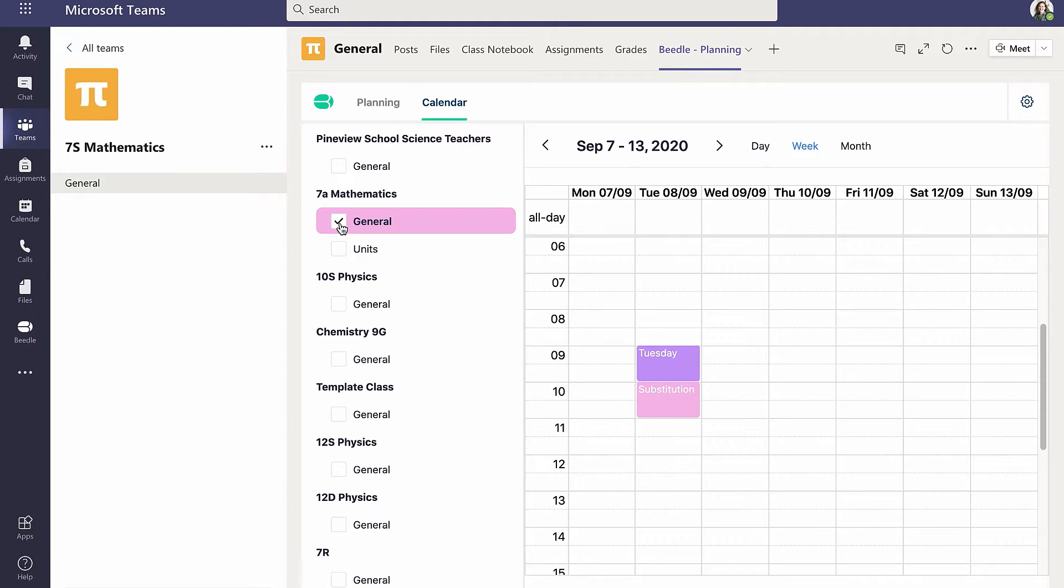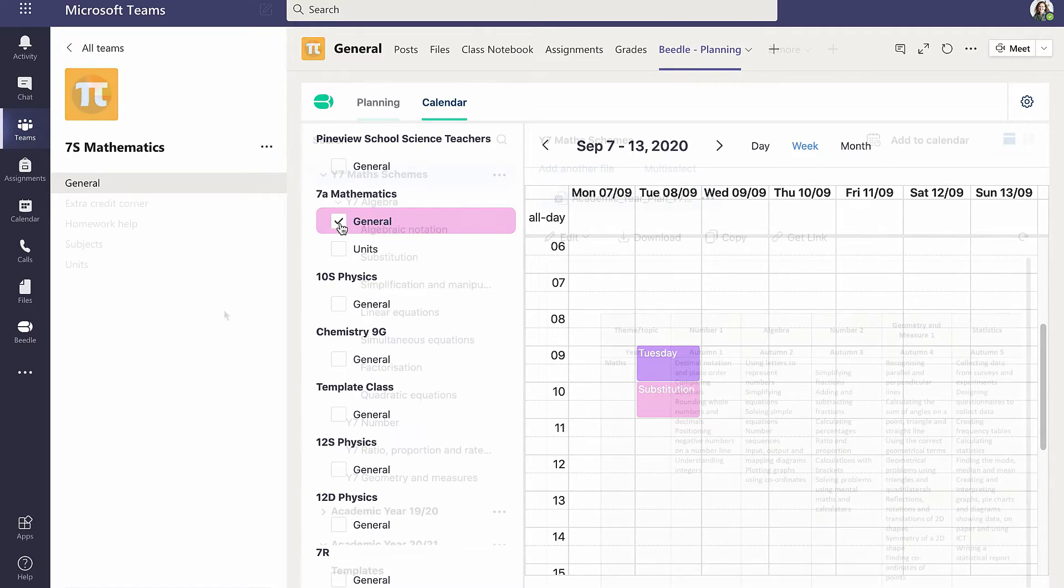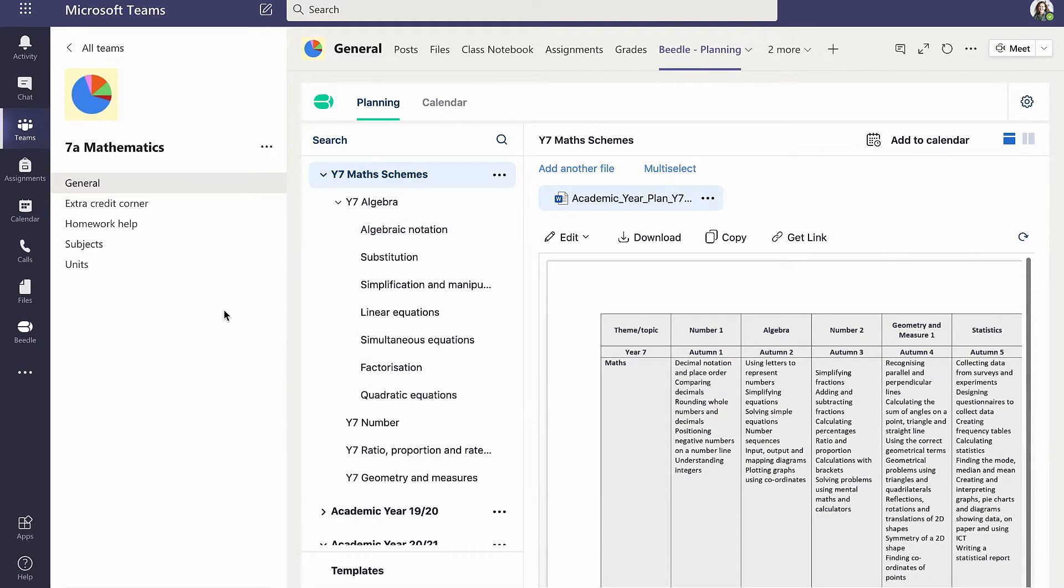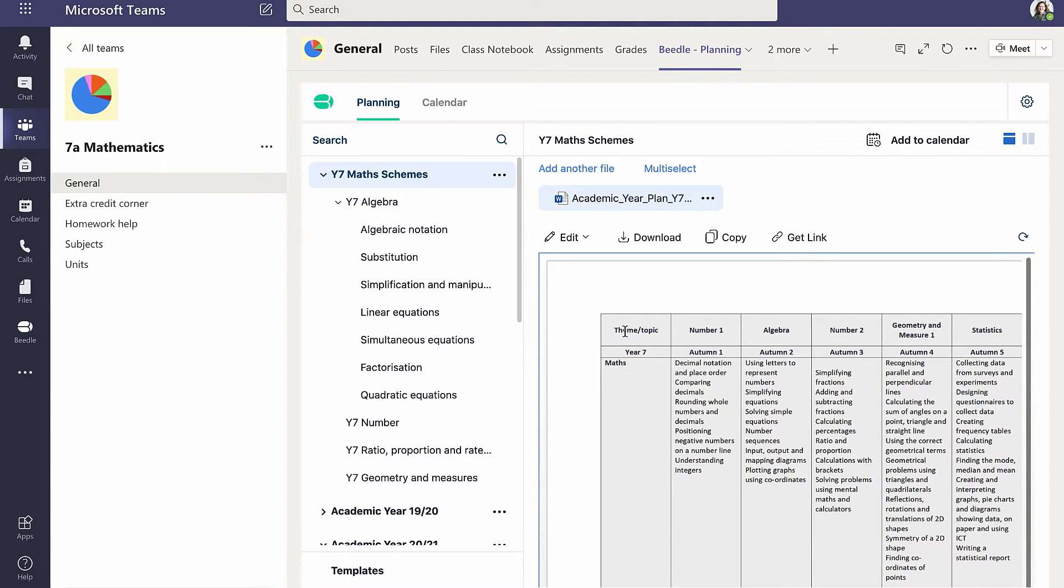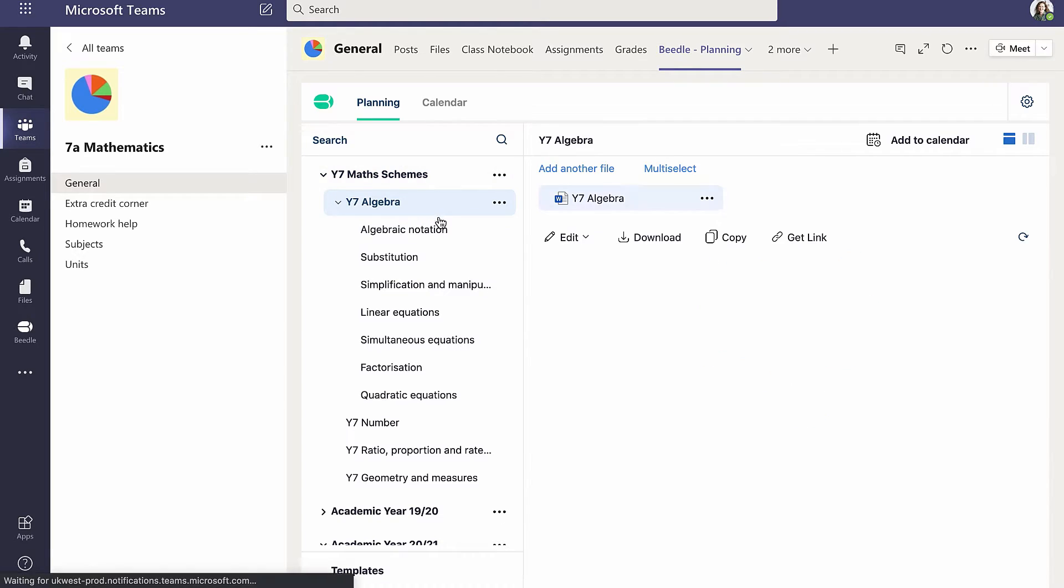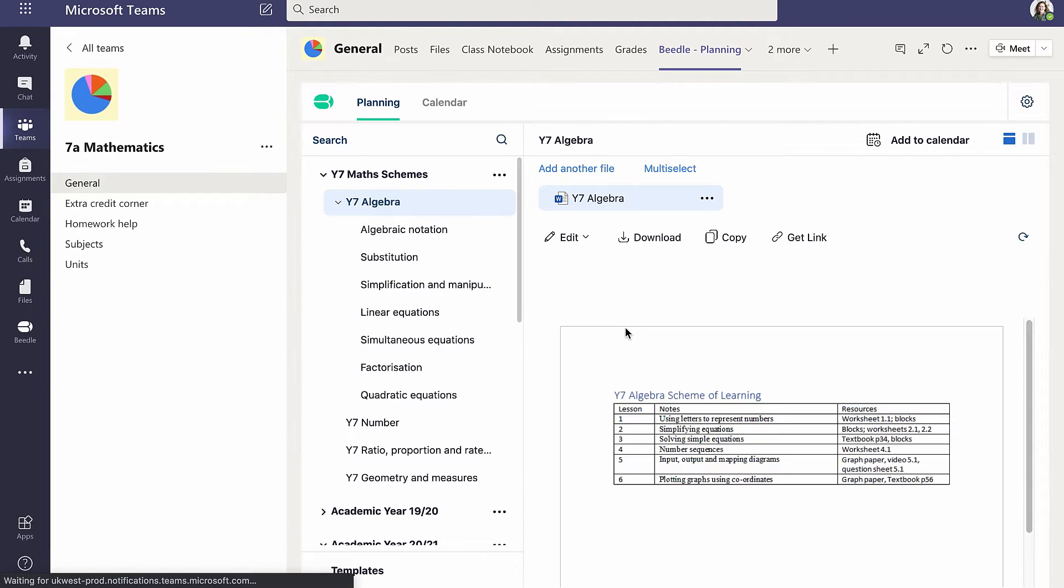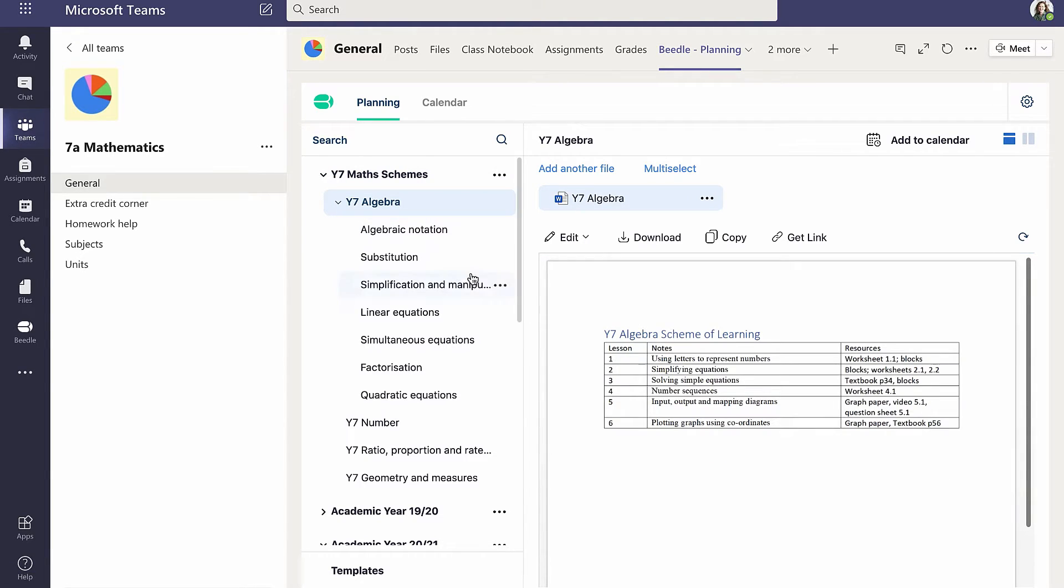Note that the organization of plans does not have to be time-based. For example, in Cara's 7A Mathematics class, plans are curriculum-based. At the top level, we see the plan for the whole of the year group. Each topic has its own scheme and each lesson detailed plans.